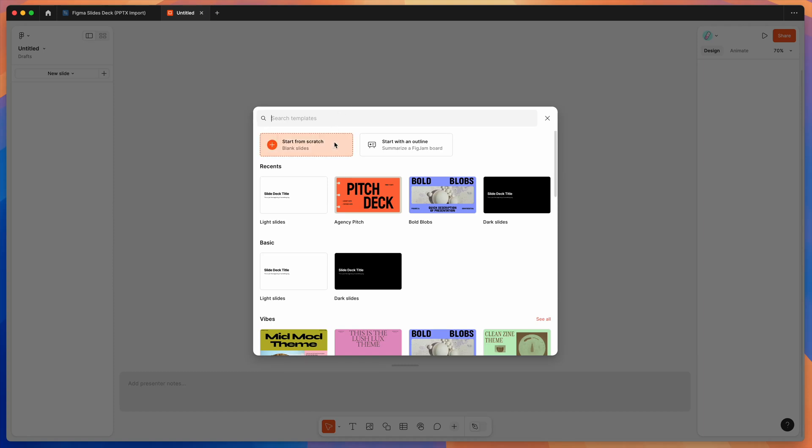Hey everyone, this is Adam and today I'm going to be showing you a quick tutorial on how to import your presentations from PowerPoint into Figma Slides using the Pitch Deck Figma plugin.